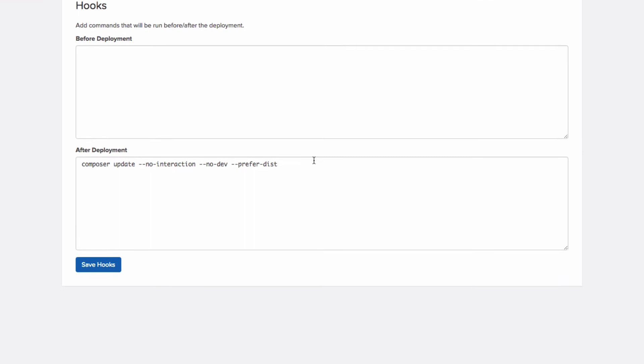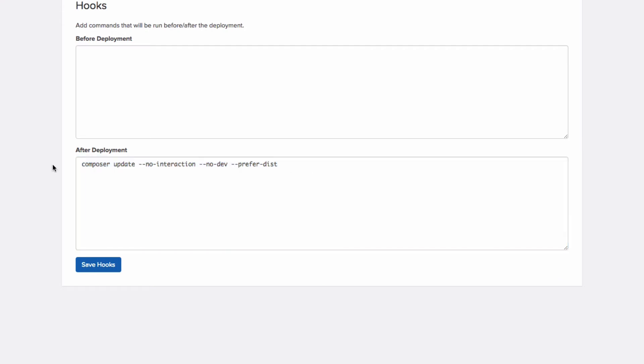And so after running our deployment, we're going to want to run Composer update and that way everything will be kept up to date, WordPress will be installed and all the plugins and WordPress will automatically be updated every time we do a deployment.